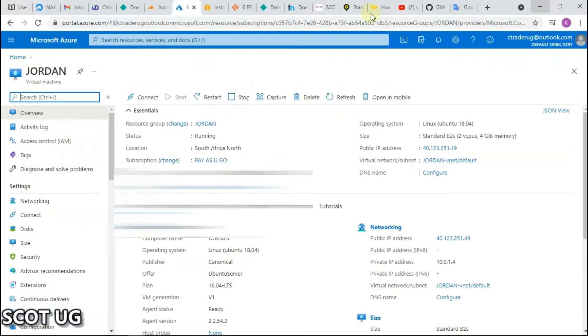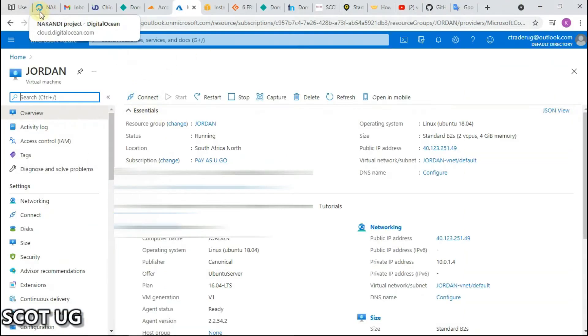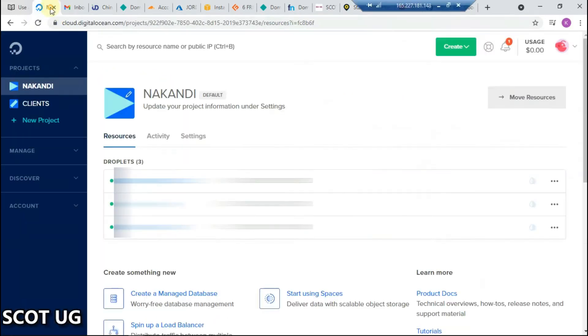Now let's dive in. The first thing we need is to get a server. I'm going to use DigitalOcean for this.